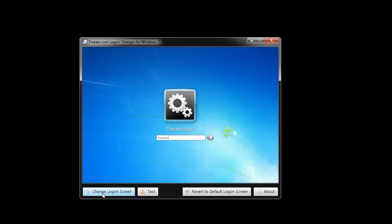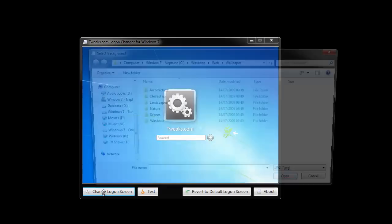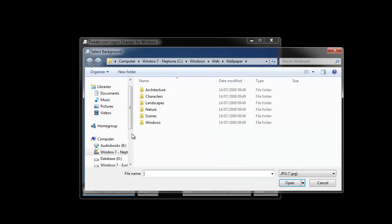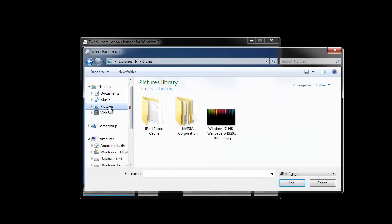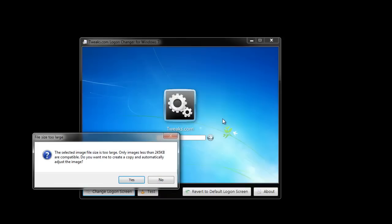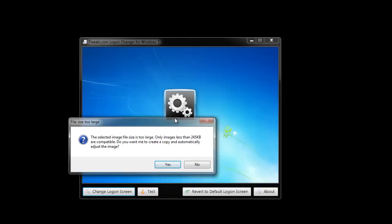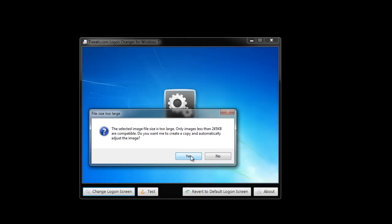Press on the change login screen button, choose the image you want to use as the background, click it. You just have to press yes.